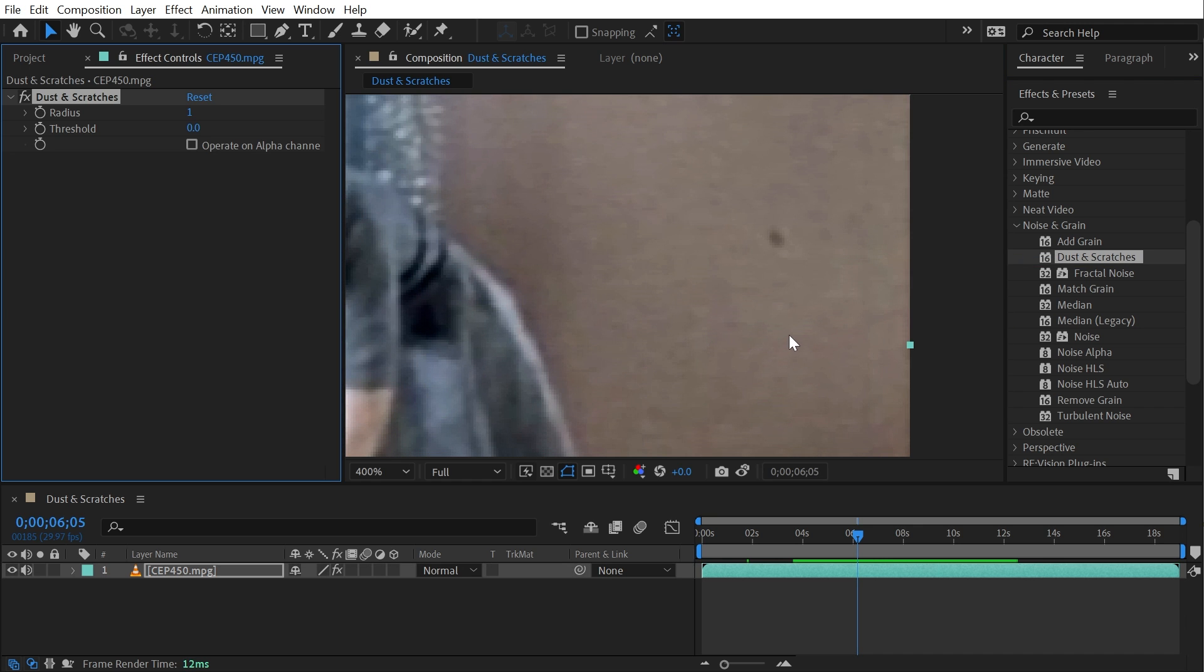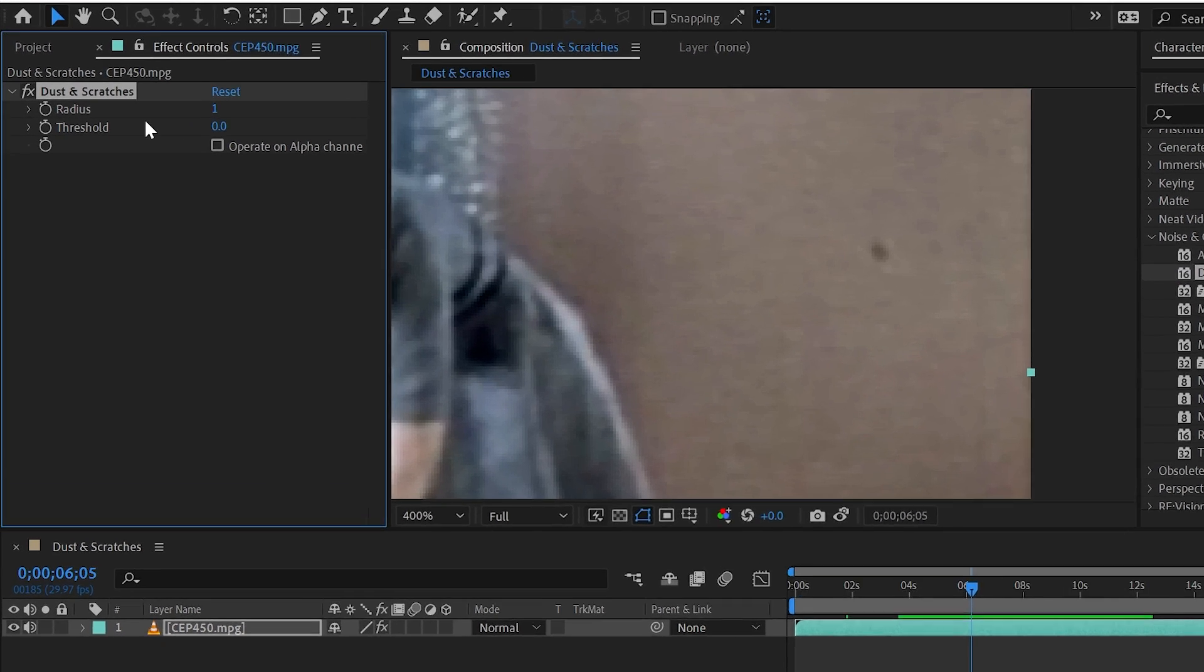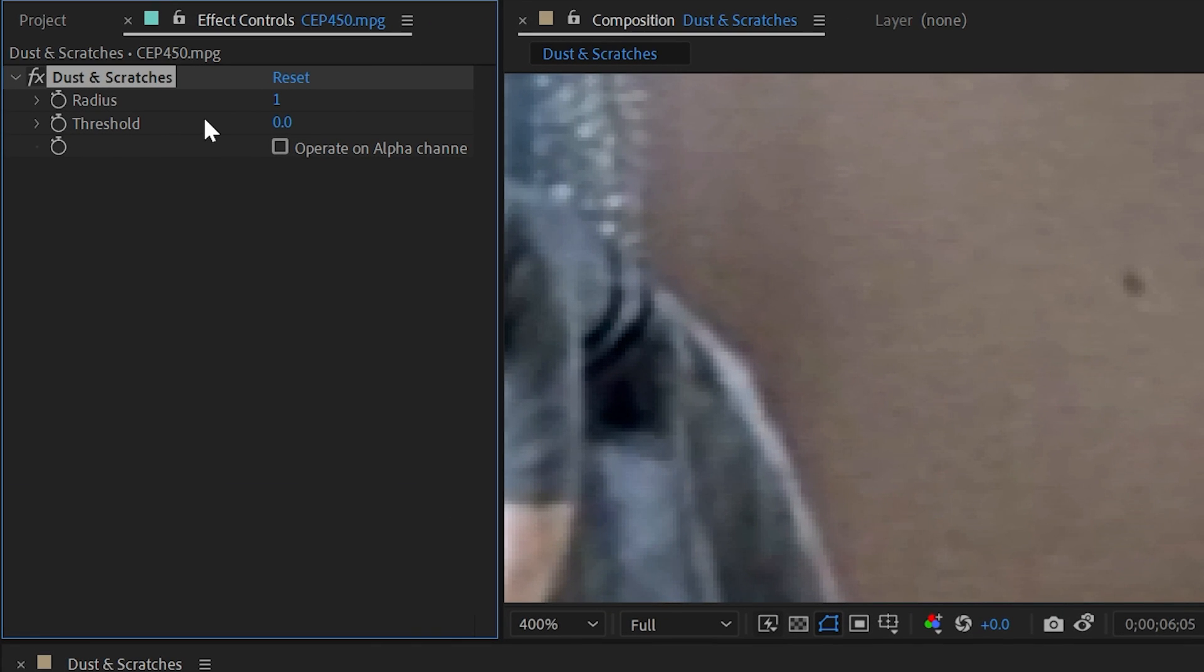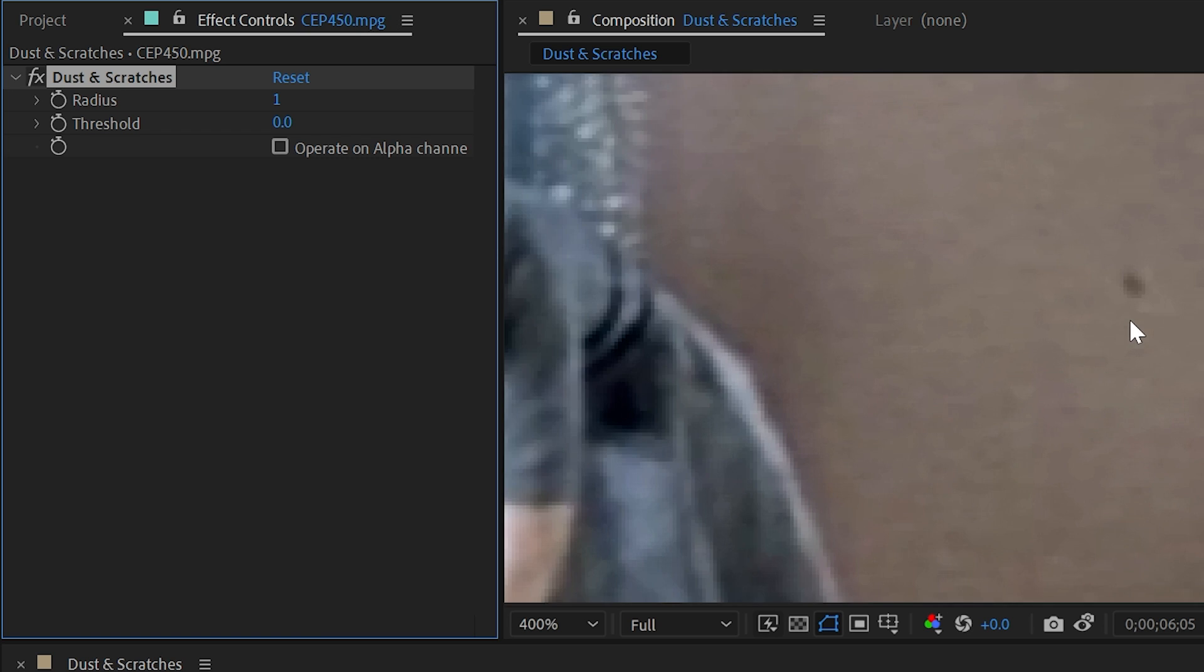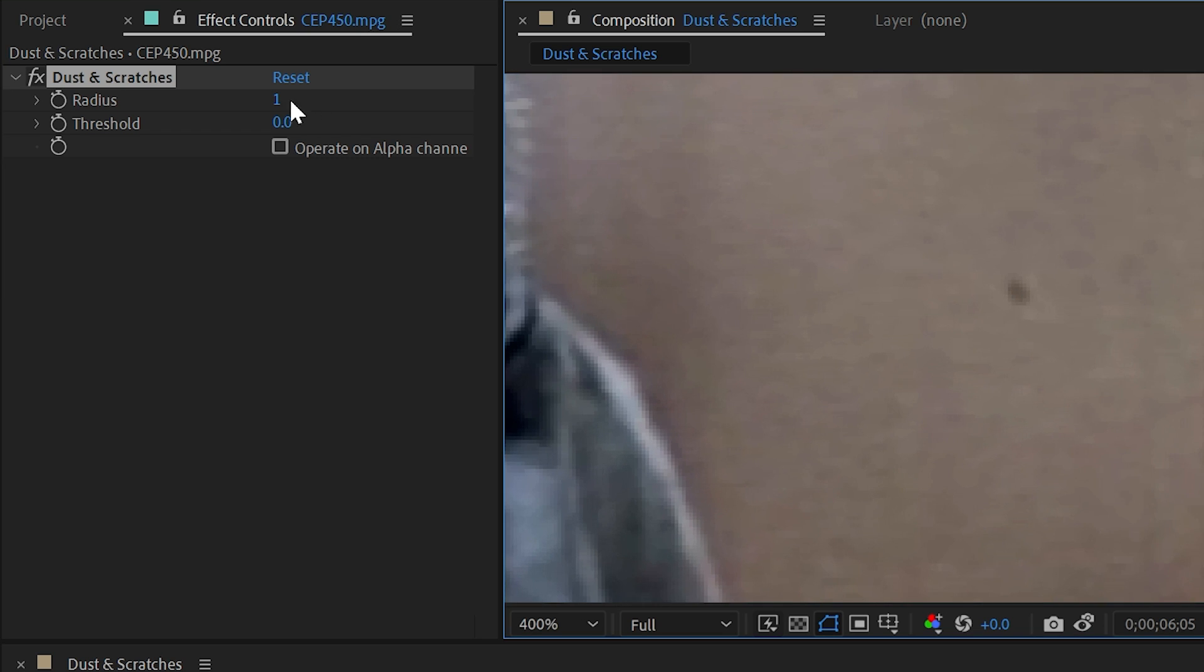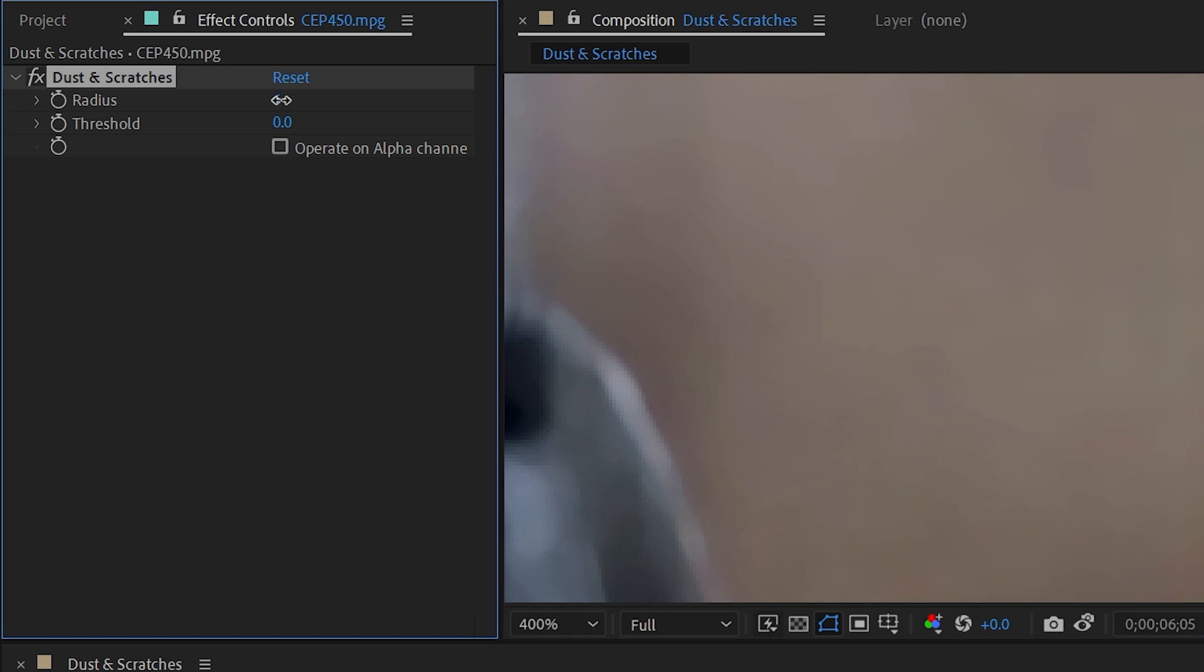If I bring dust and scratches onto this effect, we only really have two controls: radius and threshold. If I turn this off and back on, you can see that everything's getting a little bit more muddy. If I increase the radius...